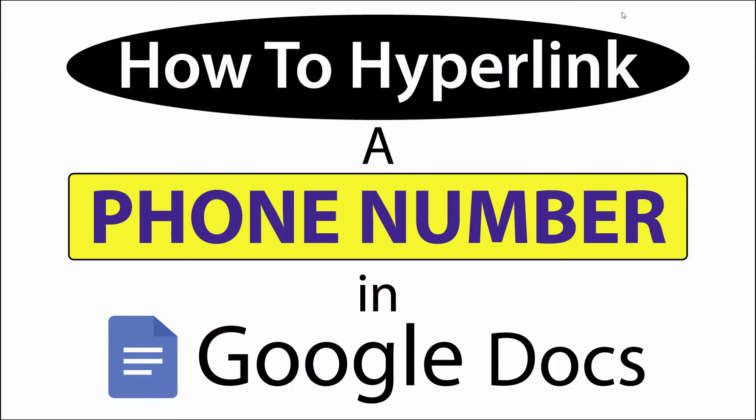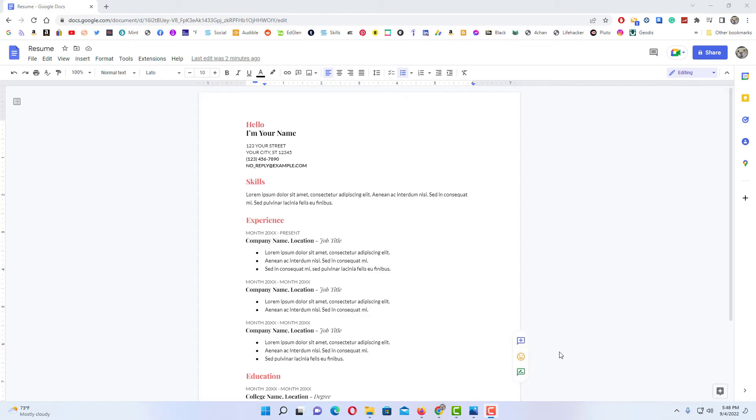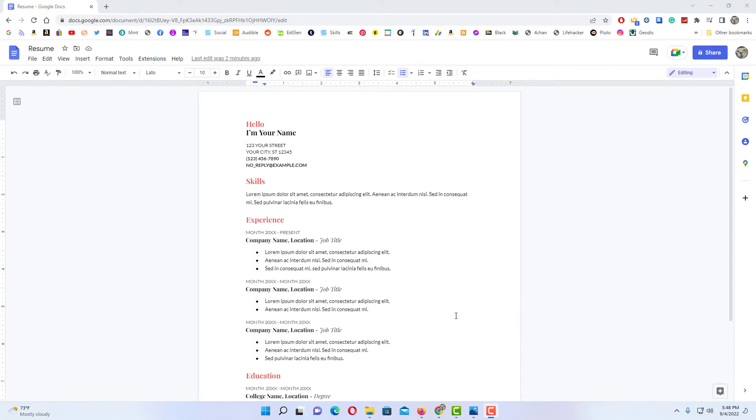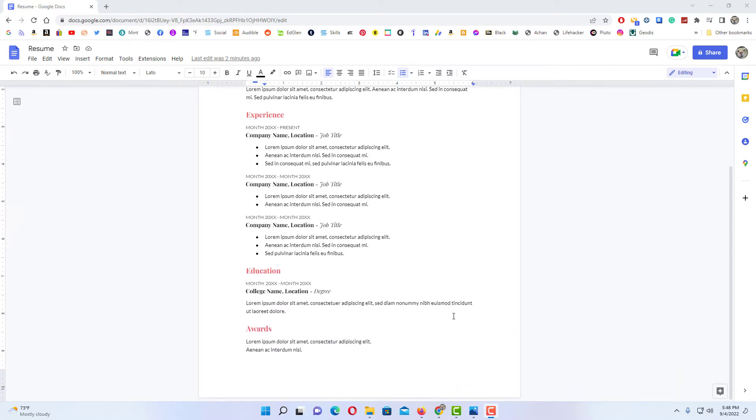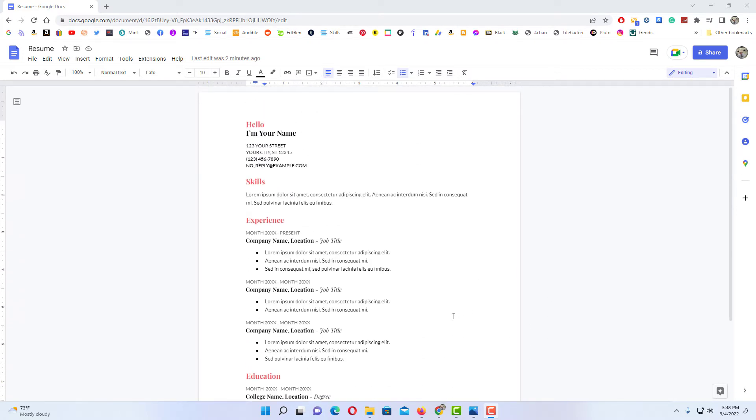This is going to be a video tutorial on how to hyperlink a phone number in Google Docs. I'll be using a desktop PC for this. Let me jump over to my browser here. Okay, I have my browser open now and I have a little example project opened up in Google Docs here.